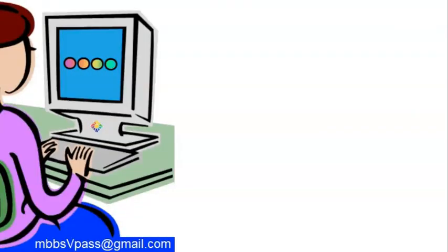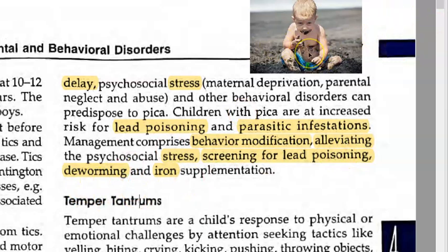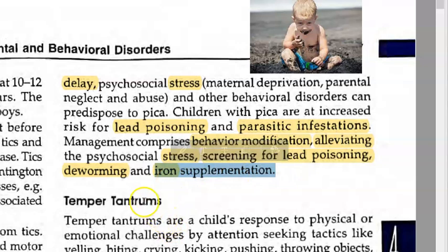For management, you should give behavior modification and ensure the child receives nutritious food and attention. Alleviate whatever stress is present in the child's life. Screen for lead poisoning to check for lead toxicity. Deworm the child using albendazole or mebendazole, since the child may have ingested parasite-infested soil. If iron deficiency is confirmed, provide iron supplementation.